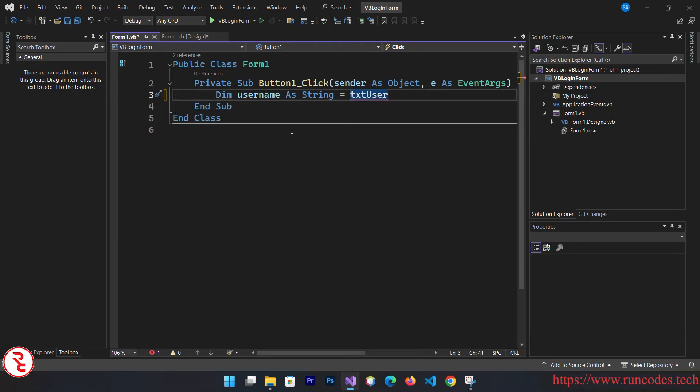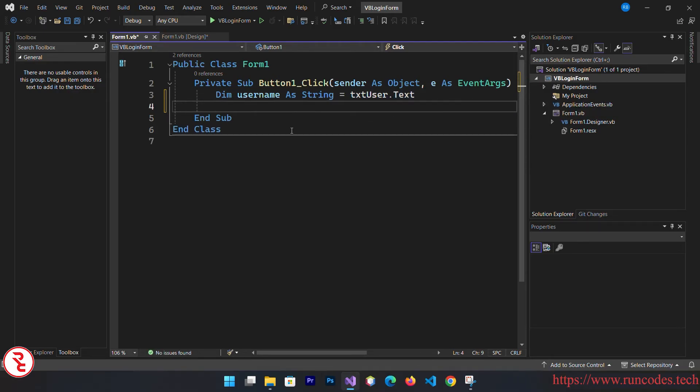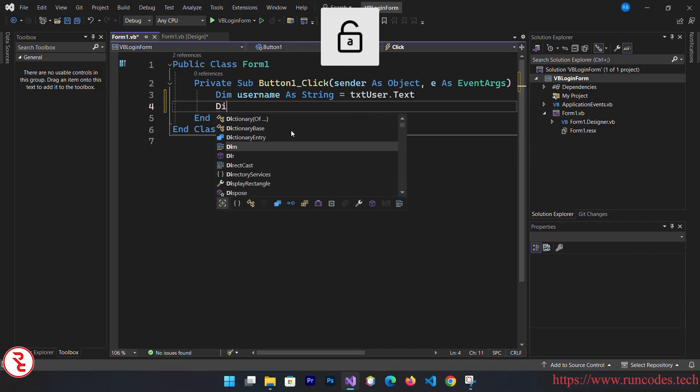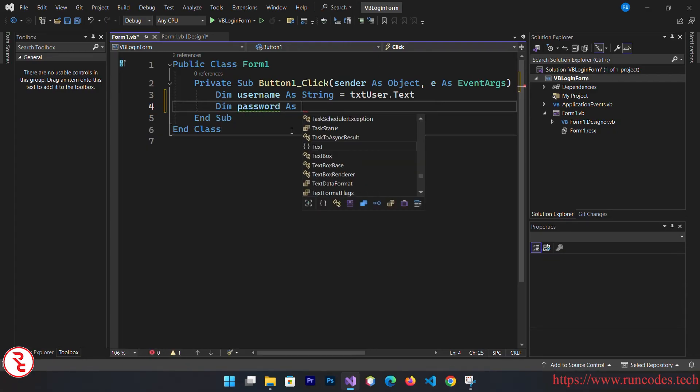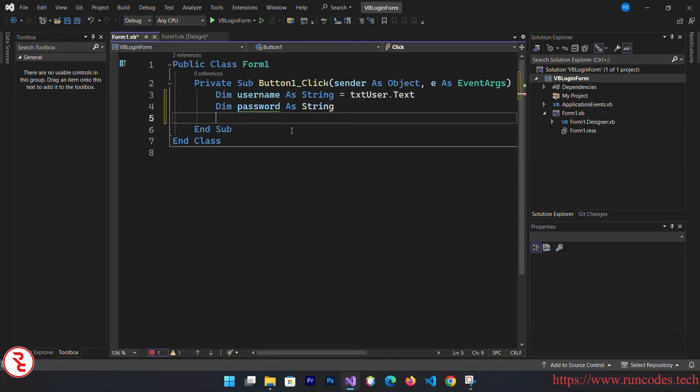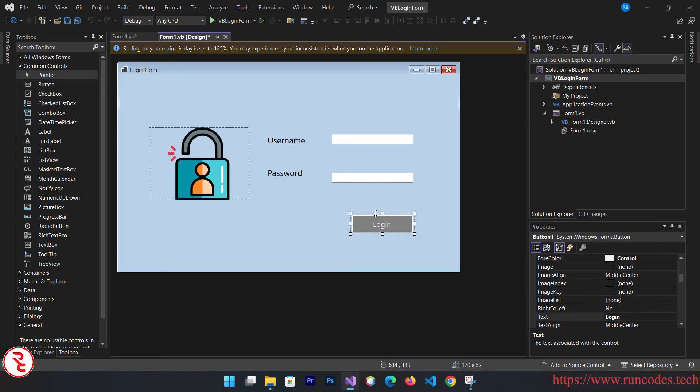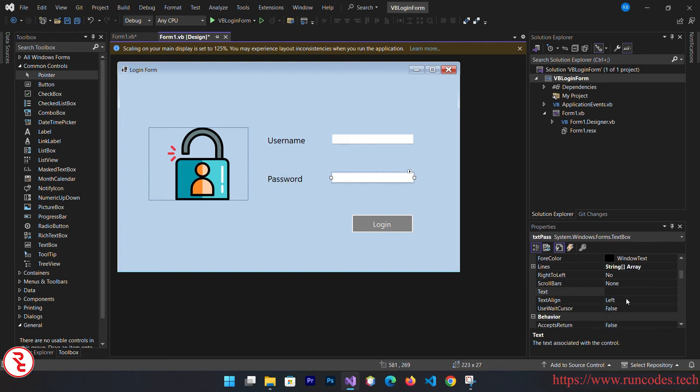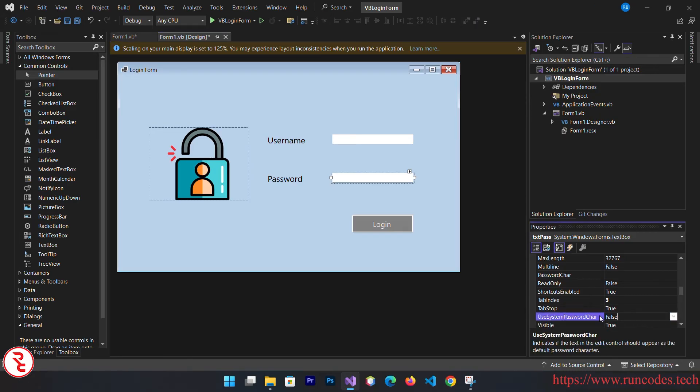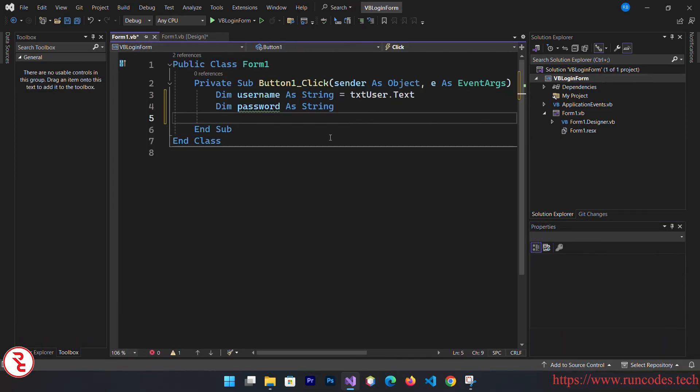And dim password as string. But before that, go back and select that password text box and go to properties and here you can see use system password character.